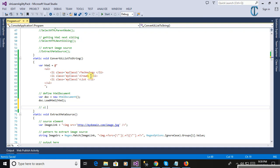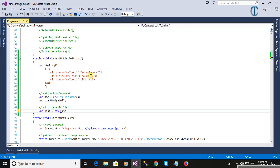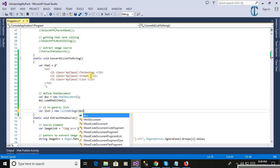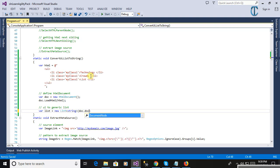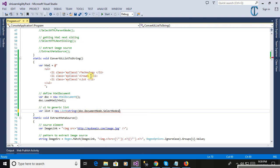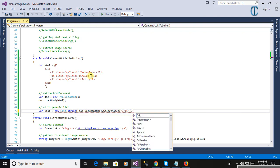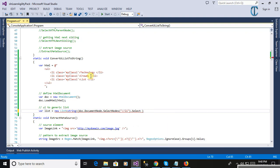Now converting the UL list into a generic list. Here defining the variable: where list equals new List. We are taking the string list, we will convert to string list. Now here: doc.DocumentNode.SelectNodes, and here we are using the XPath LI, select node.